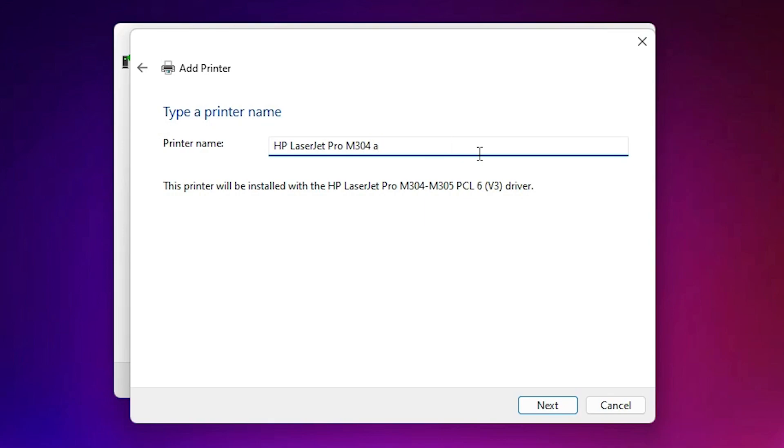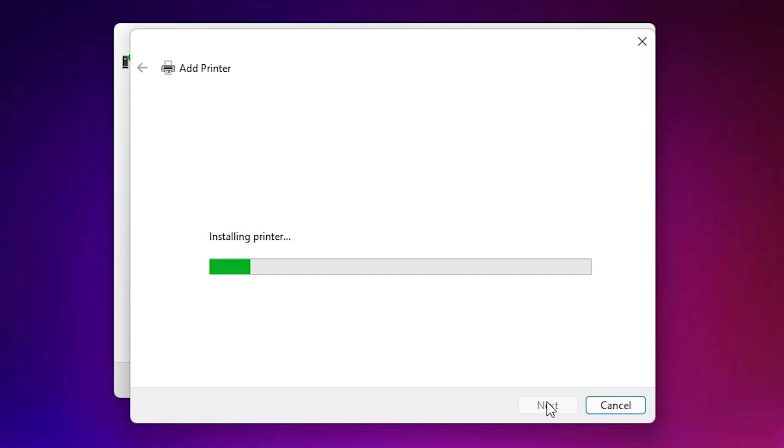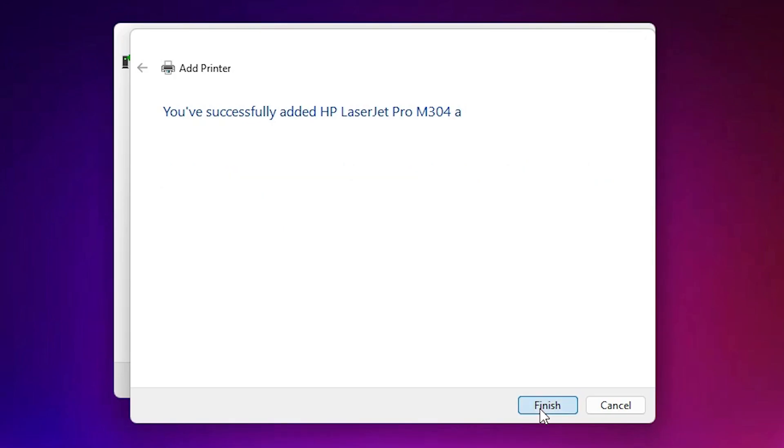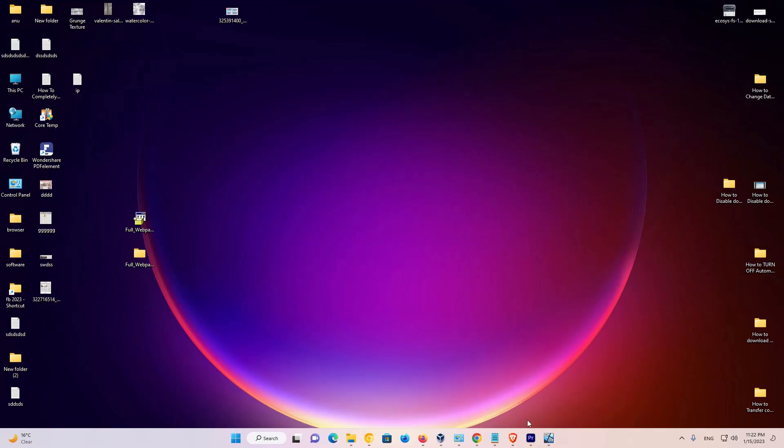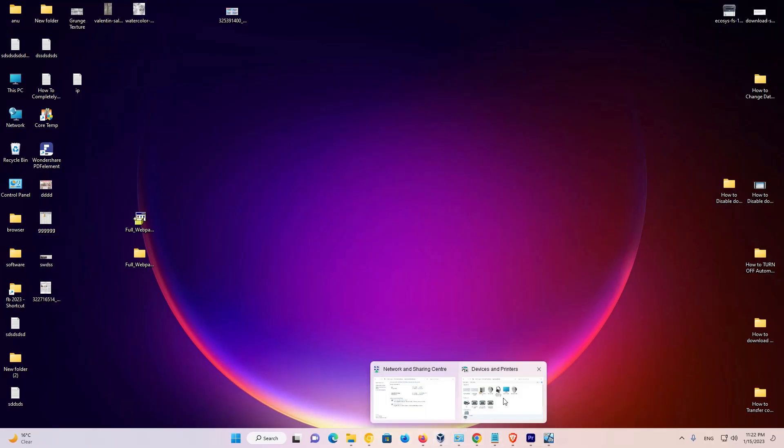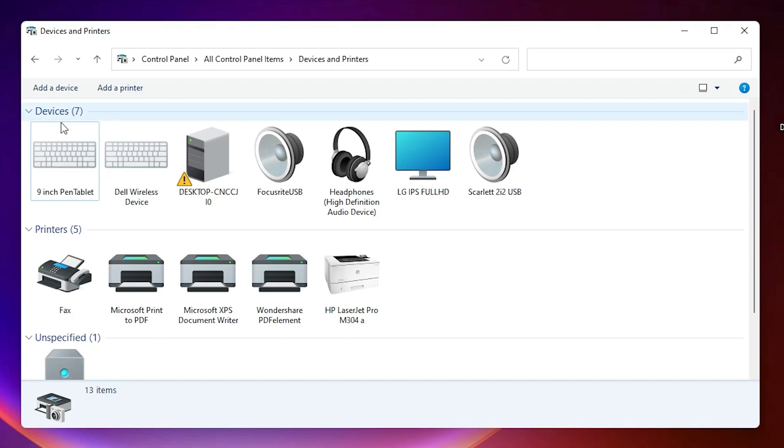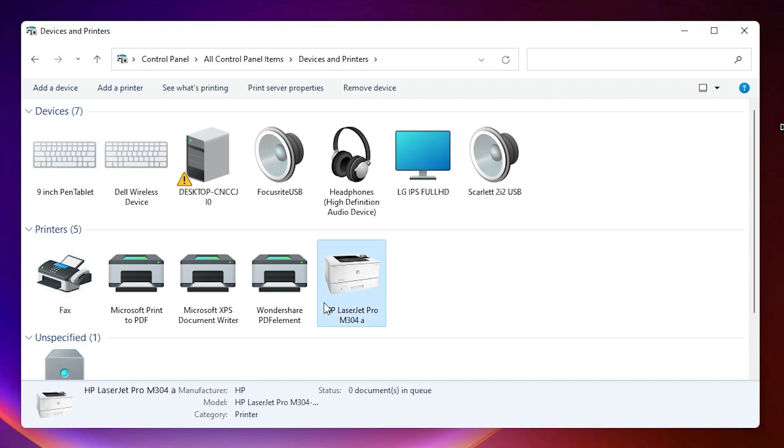Our printer name is 304a. Click Next. If you want to print a test page, click Print Test Page, or just click Finish. Now go to Devices and Printers, and here we find our printer: HP LaserJet Pro M304A.